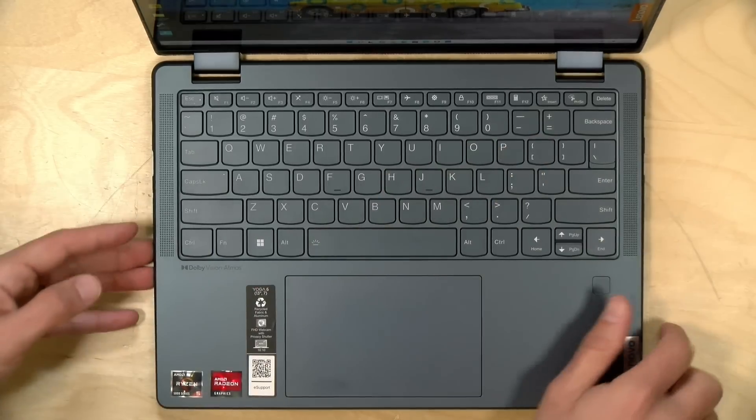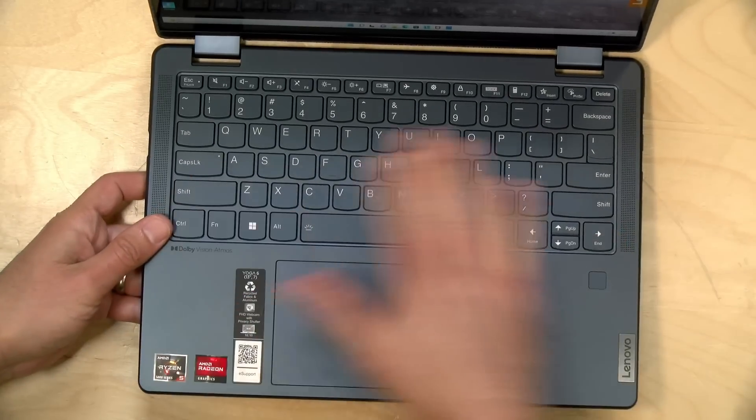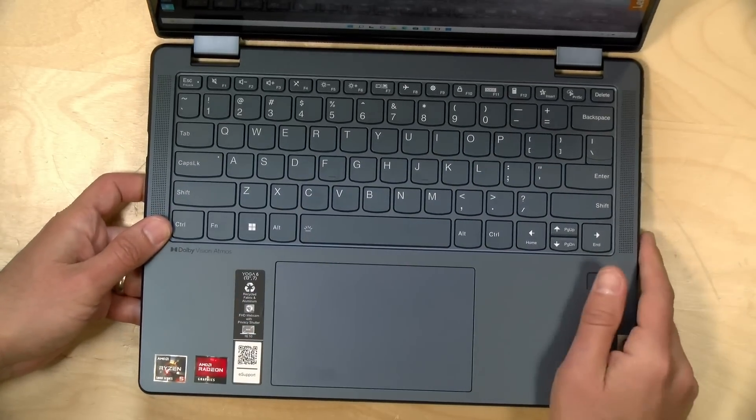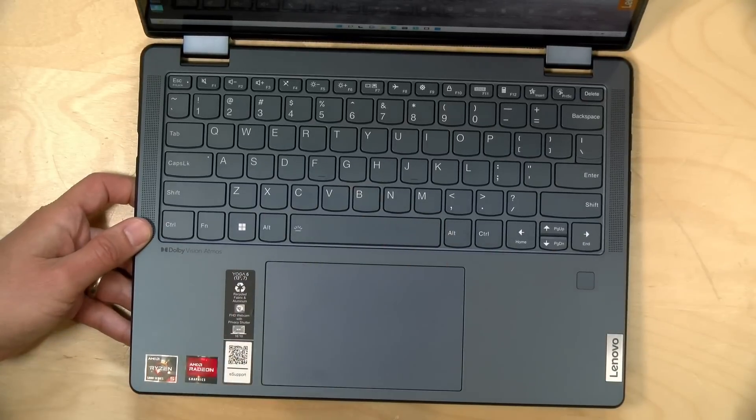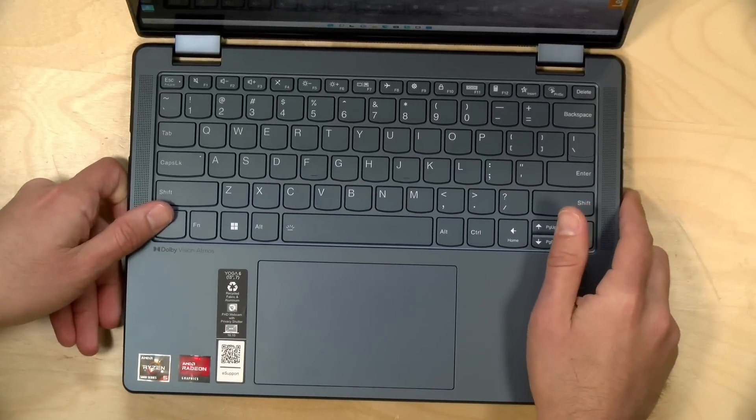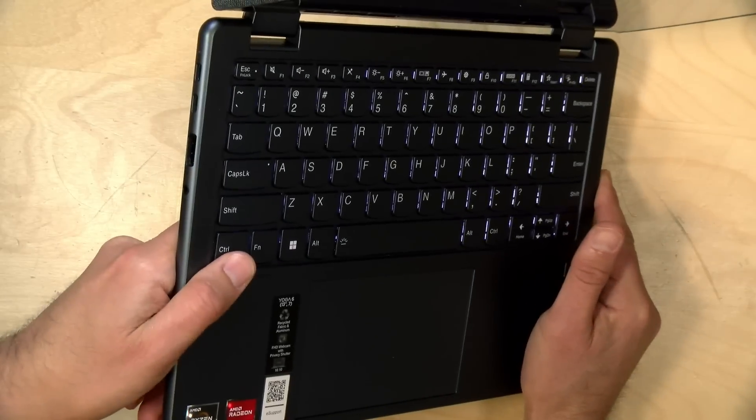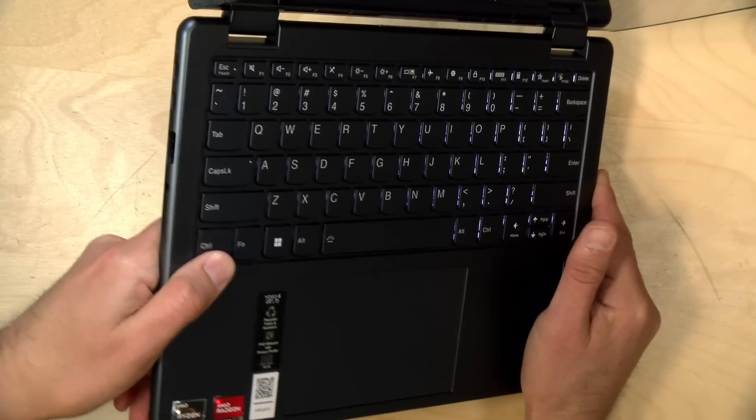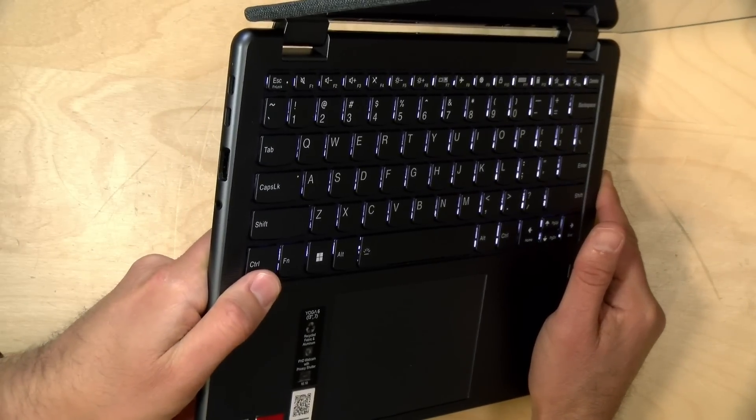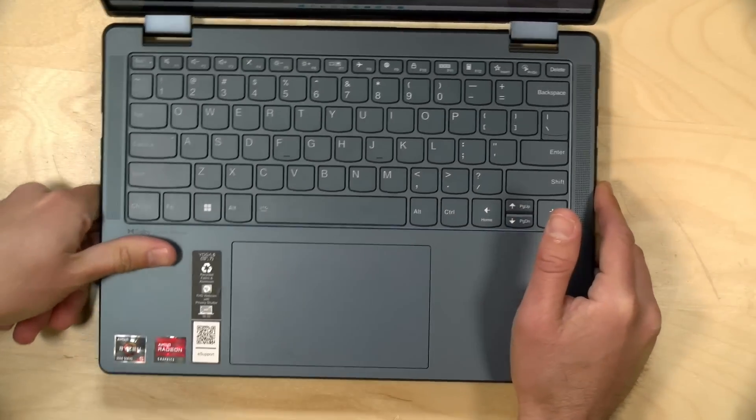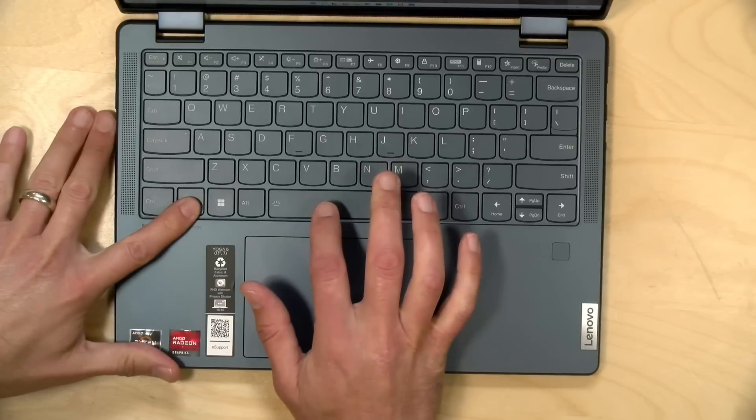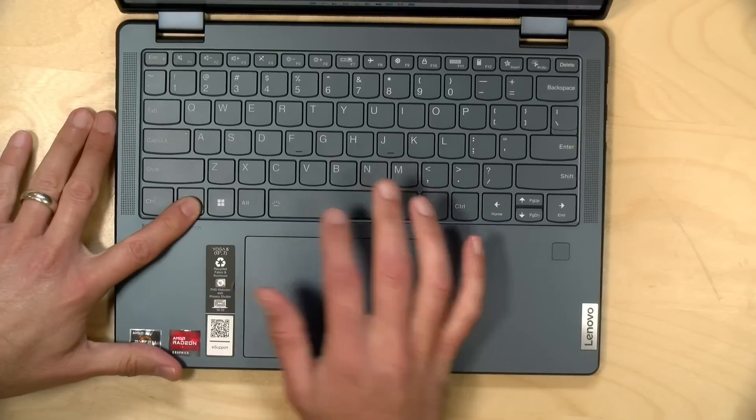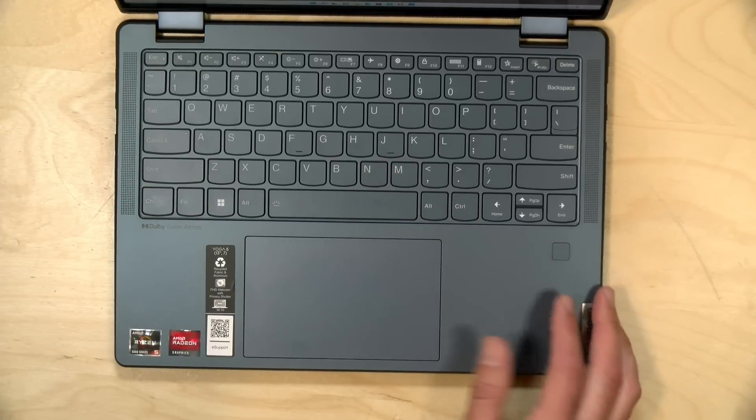This is your standard Lenovo layout, but they got this layout right a couple of years back and they haven't changed it, which is good. The keys are well spaced, as you can see, they're nice and large, it's got decent travel for a thin and light laptop. As you can see here, the keyboard is backlit too, and you can adjust the backlighting here with the function spacebar key.